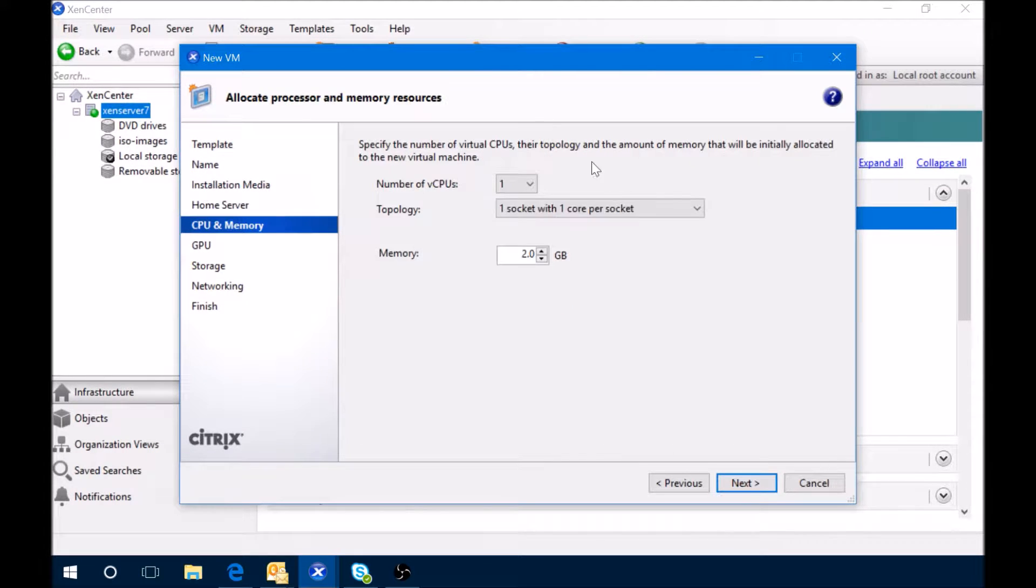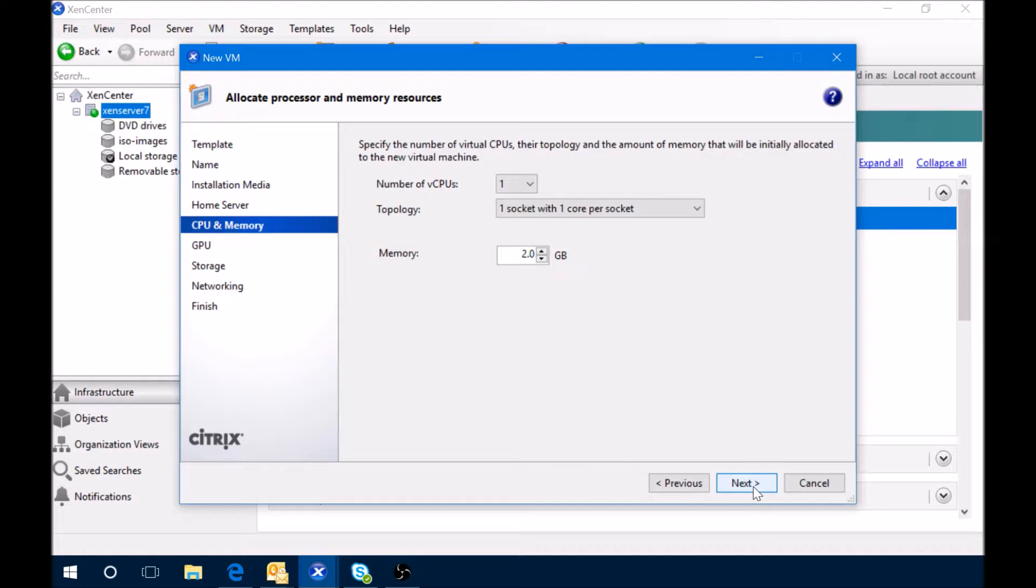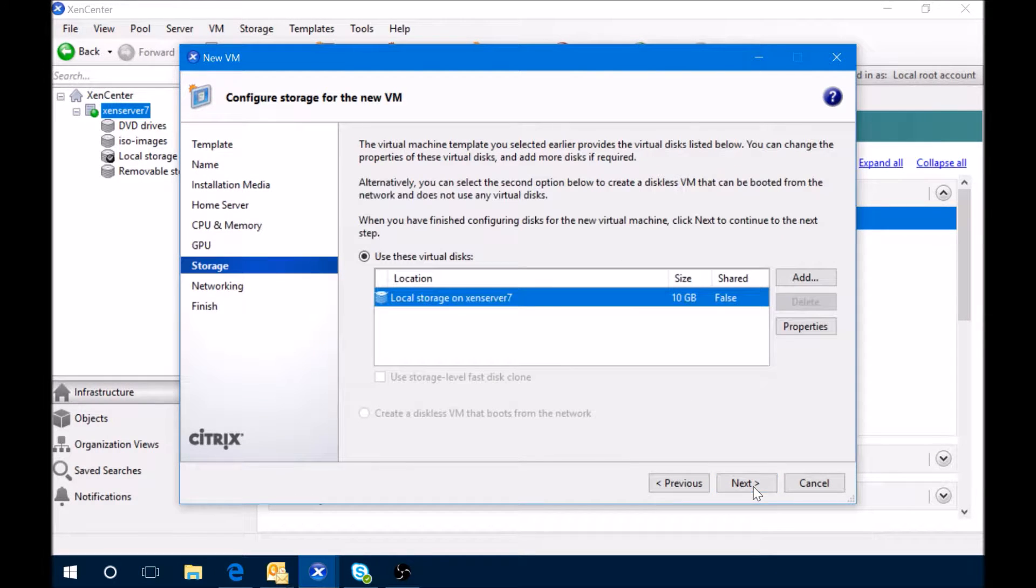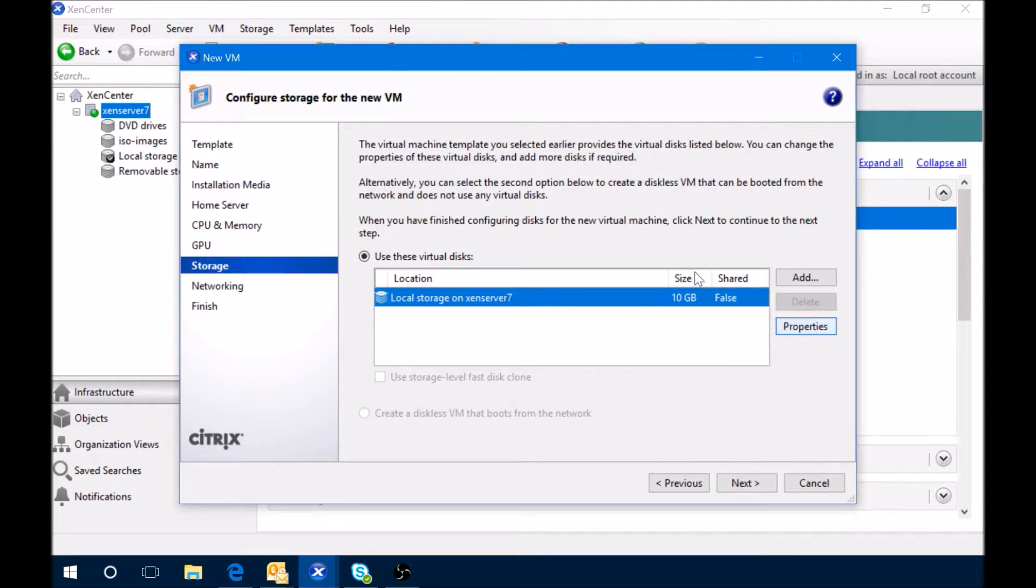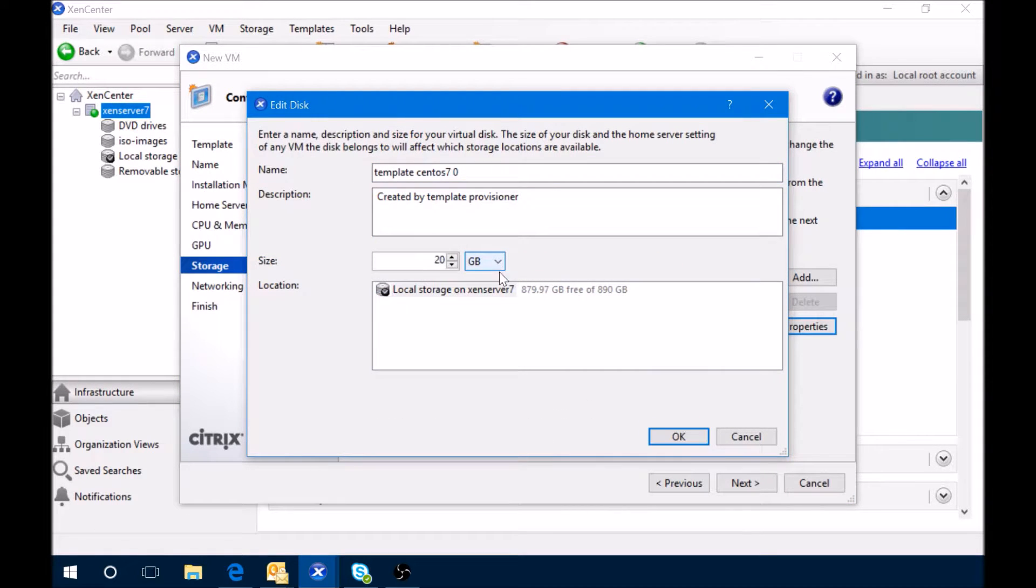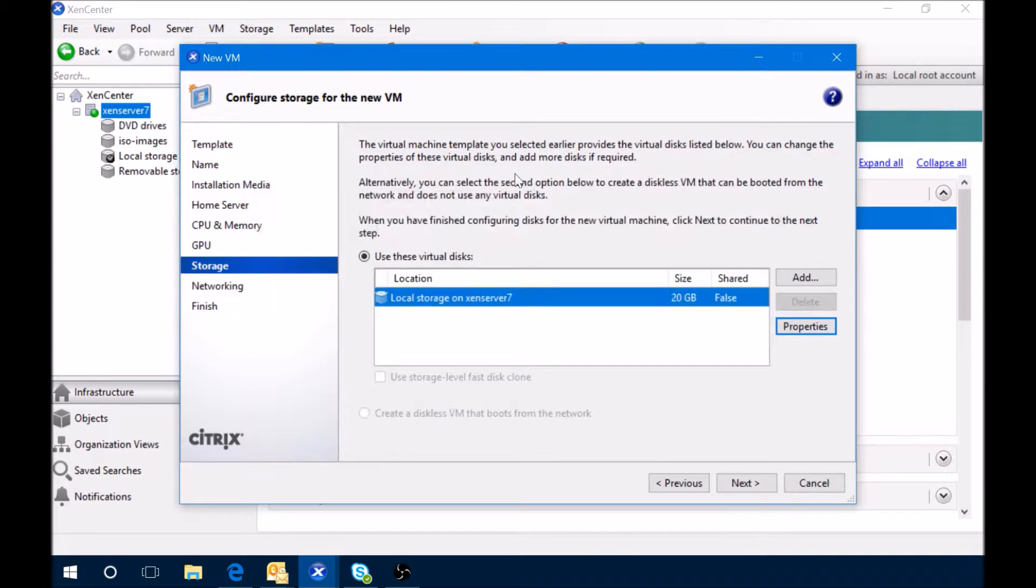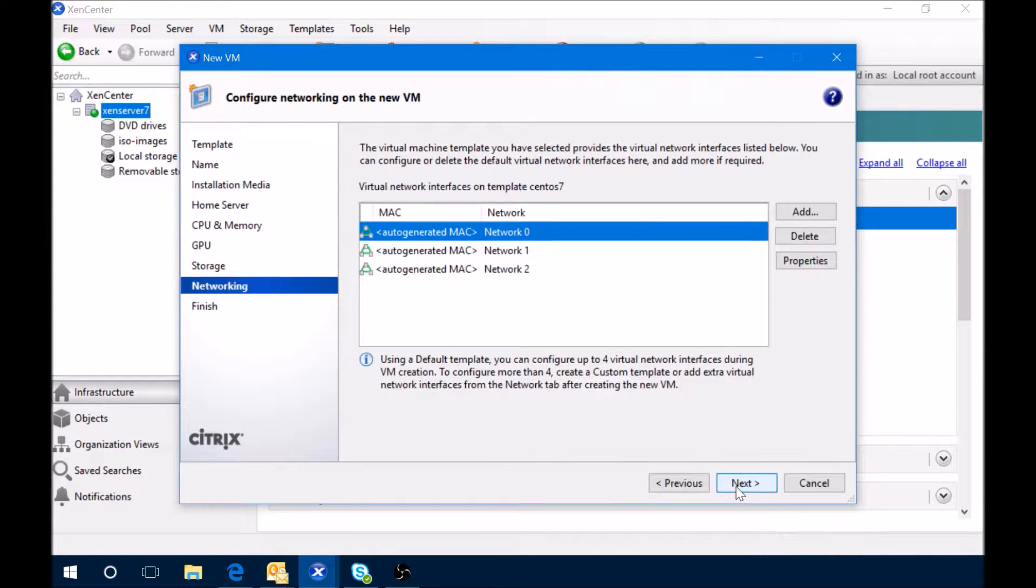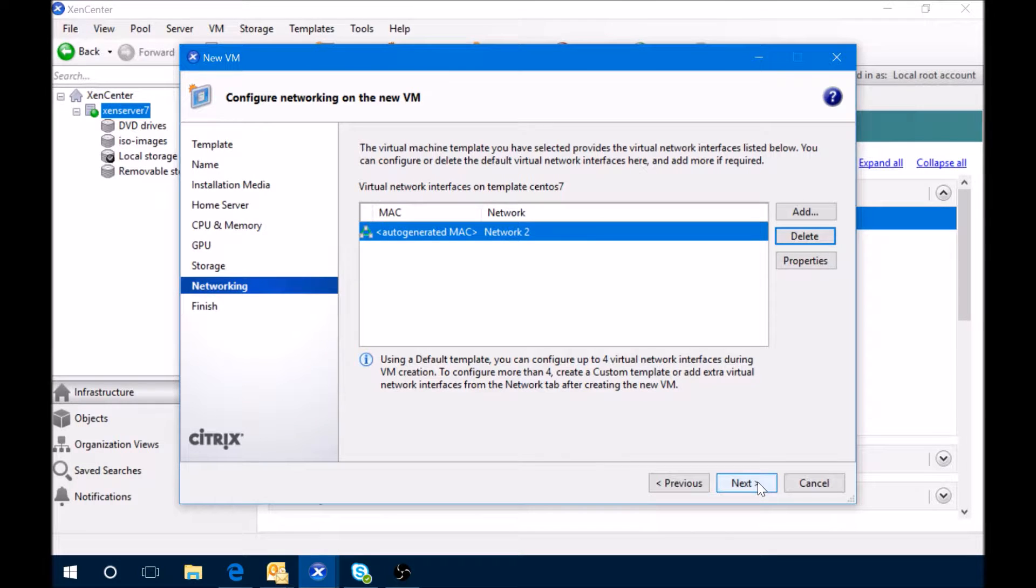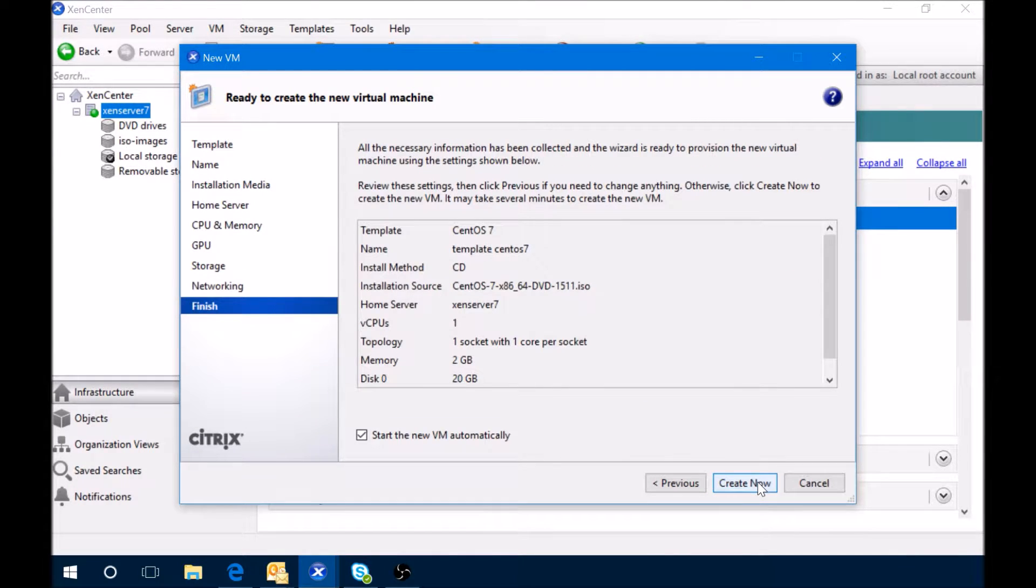We'll select the Xen server that we're on. We're going to do 2 gig worth of memory. Storage I like to always make about 20 gig. I only have one network interface, it's actually network 2 for me, and then we're going to say create now.